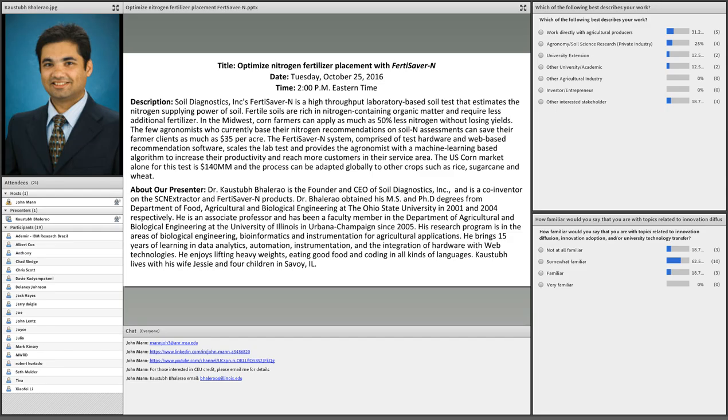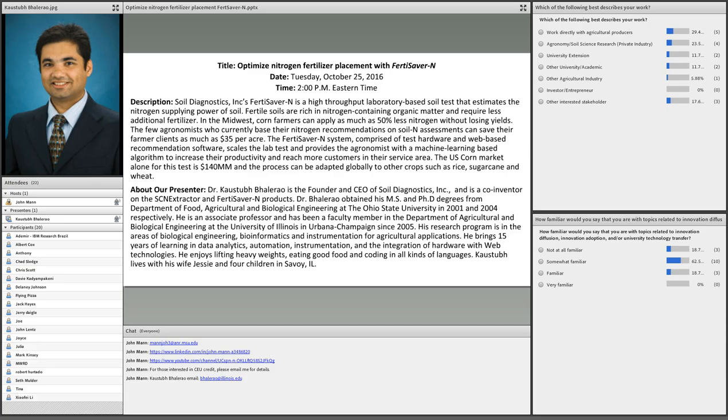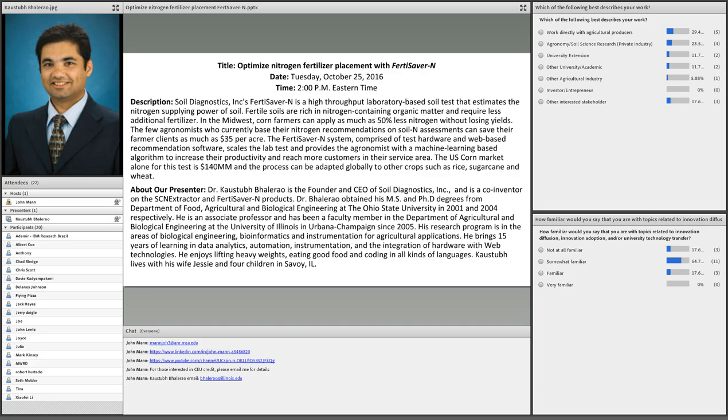Before we get started with the presentation, I want to point out a few items. Please take a moment and answer the poll questions - your feedback is helpful for our research and extension efforts. At the conclusion of the presentation you'll have an opportunity to revisit this with a couple more questions. In the chat box below I have included mine and Kaustub's email, my LinkedIn information, and our YouTube page. We are recording the presentation and the question and answer session. If you'd like access to this recording, visit our Innovations in Agriculture YouTube page. I should have this posted later today or by first thing tomorrow.